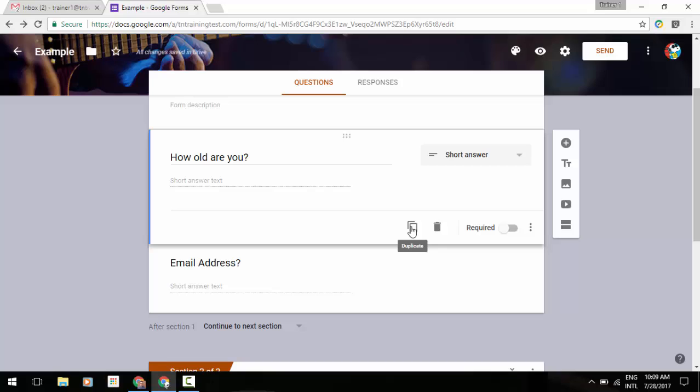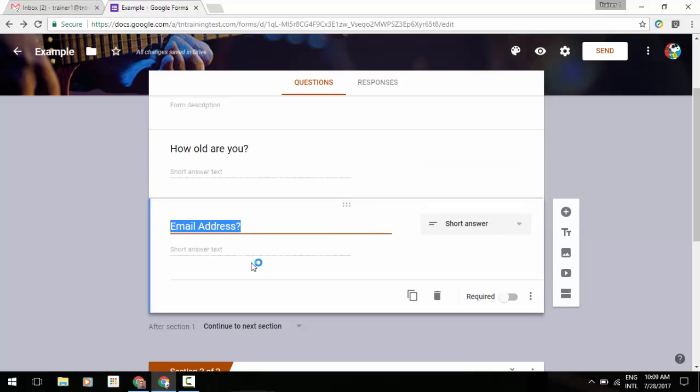What you're going to see eventually—and this may take a little while to roll out because it looks like they're doing a gradual rollout—is underneath the question itself when you're creating it. It's going to give you an option to add validation, and then it will say 'only accept whole numbers' or, for the email address, 'only accept email addresses.' That's one change you're going to see.